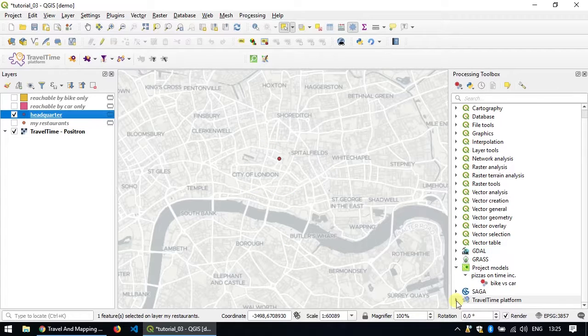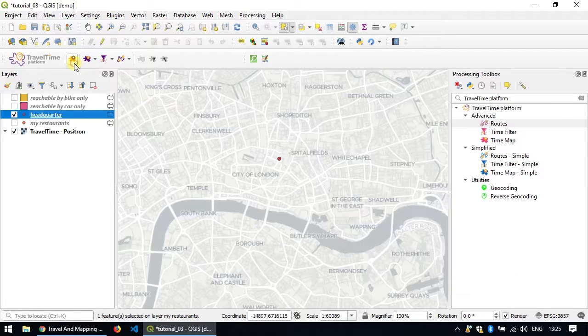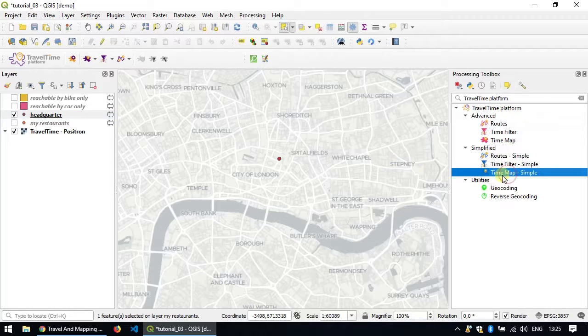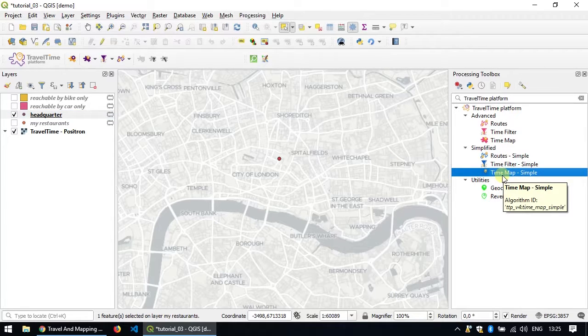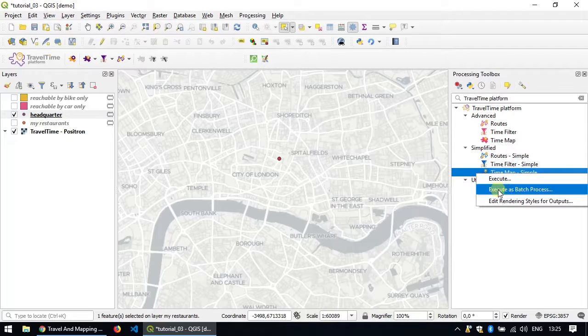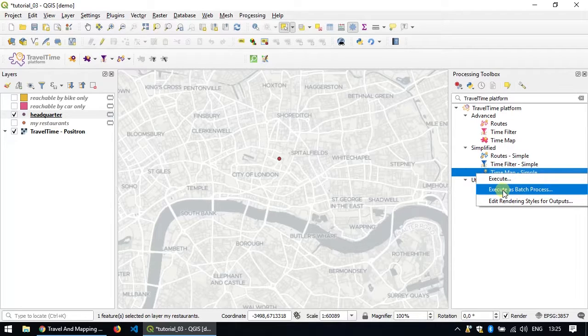So now I go back to the processing toolbox and I'll use the time map simple algorithm again. But instead of double clicking it, I'll right click on it and use the execute as batch process.